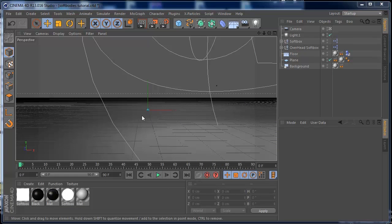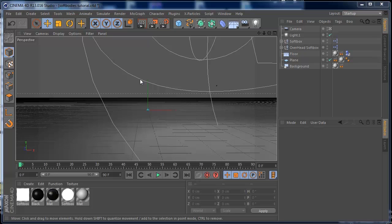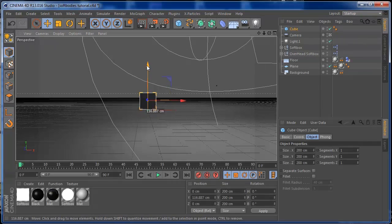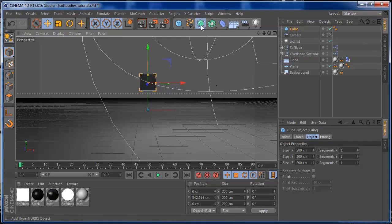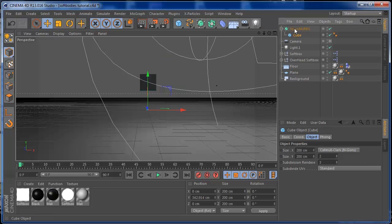Now that we have Cinema 4D open, we can start our project. I already have my scene set with an Infinite Studio background — you can check out an earlier tutorial on my channel for that. It's just a scene to help us start this tutorial faster. So the first thing I'm going to do is put a cube in there, bring it up a little bit, and make this cube a child of HyperNURBS.